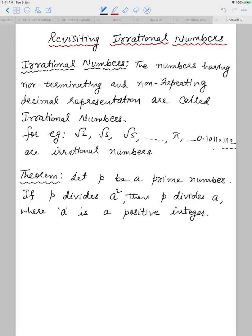Today we will revisit irrational numbers. Irrational numbers are numbers having non-terminating and non-repeating decimal representation. For example, root 2, root 3, root 5, pi, and numbers like 0.10110 1110 and so on — non-terminating and non-repeating decimals. Even the decimal expansion of root 2, root 3, root 5, and pi are non-terminating and non-repeating, and that is why they are known as irrational numbers.